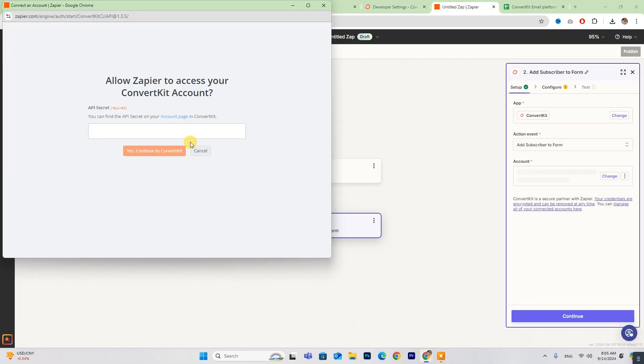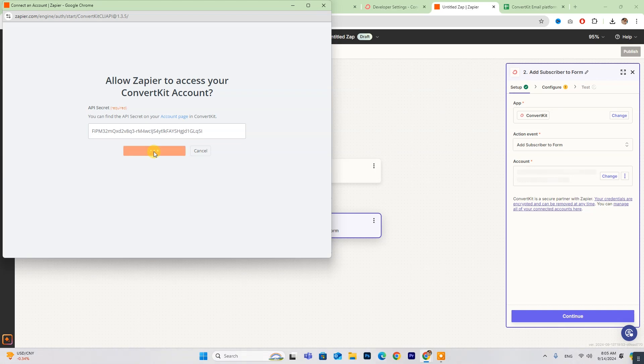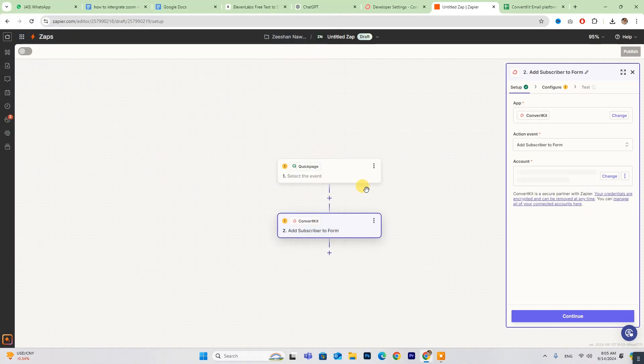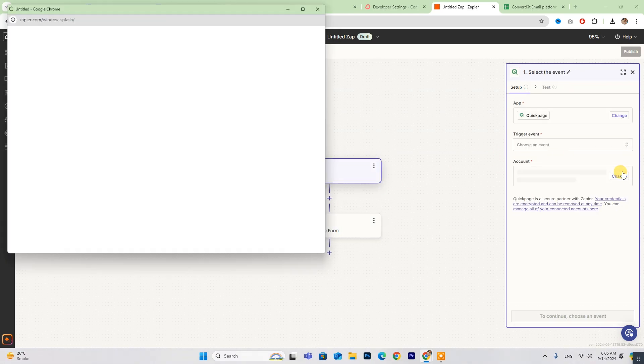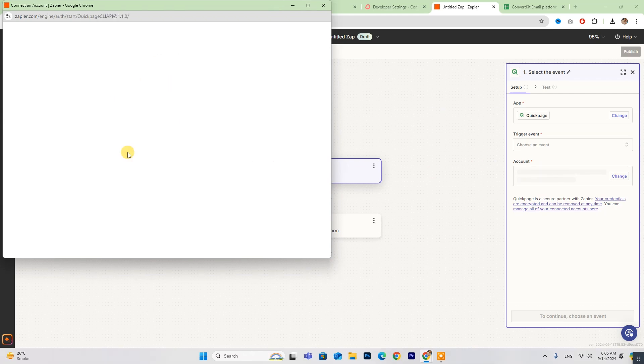Once you paste it, click Yes, connect to ConvertKit, and you're all set. Repeat this process to log into your QuickPages account.